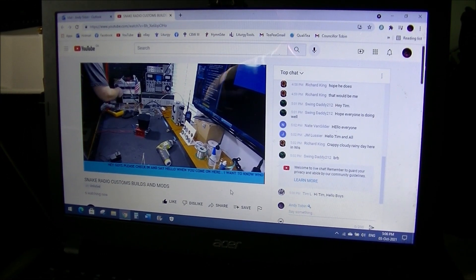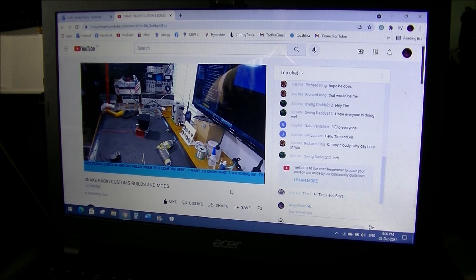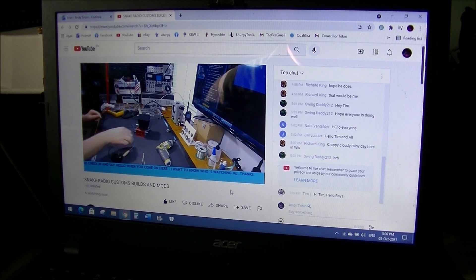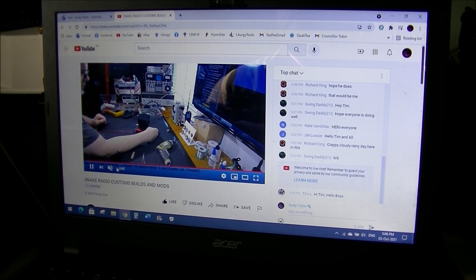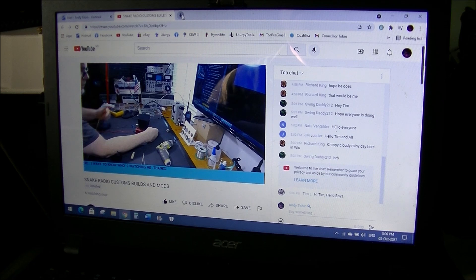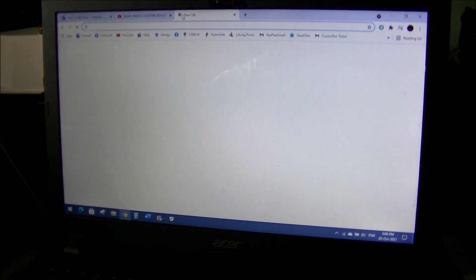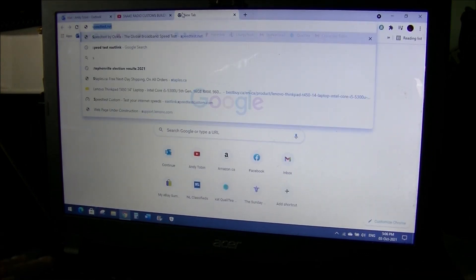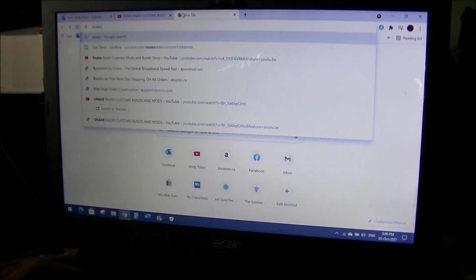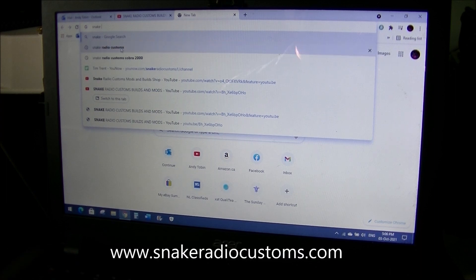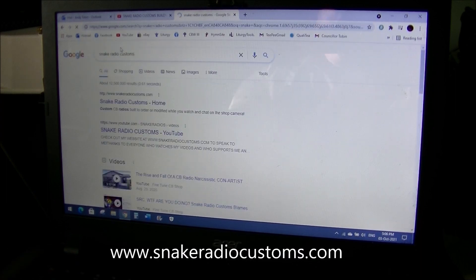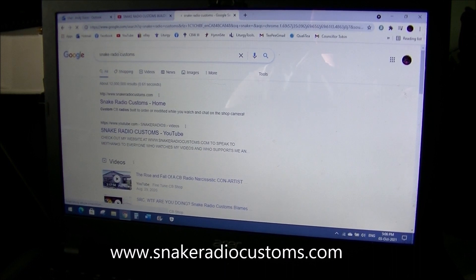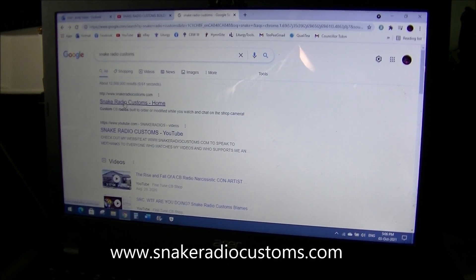His forte, as I mentioned before, is Cobra 2000 radio. And if you want to see his website, just Google Snake Radio Customs. And there it is, Snake Radio Customs home.